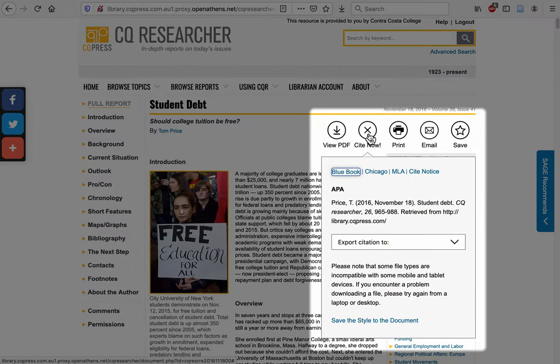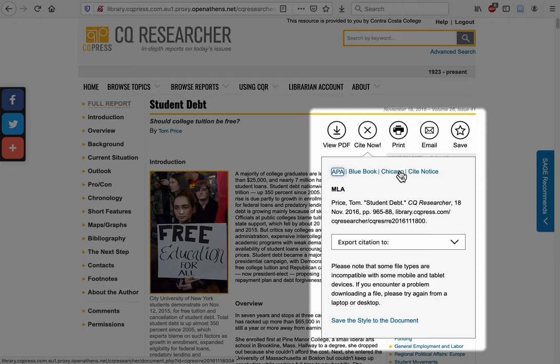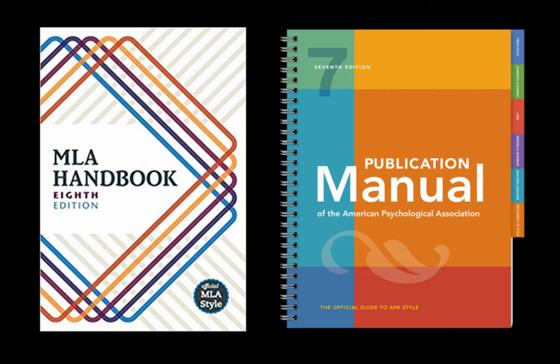The Cite Now tool gives you pre-formatted citations, which you can use to copy and paste into your Works Cited page. Remember, since this citation is generated by a computer, you'll want to double check it to make sure it follows MLA or APA style correctly.